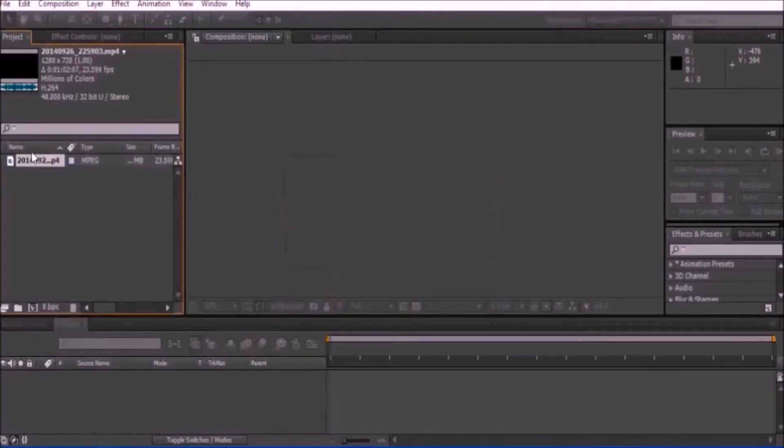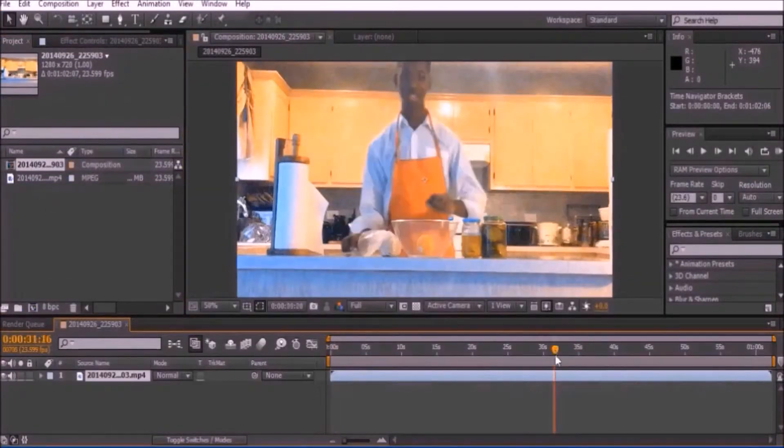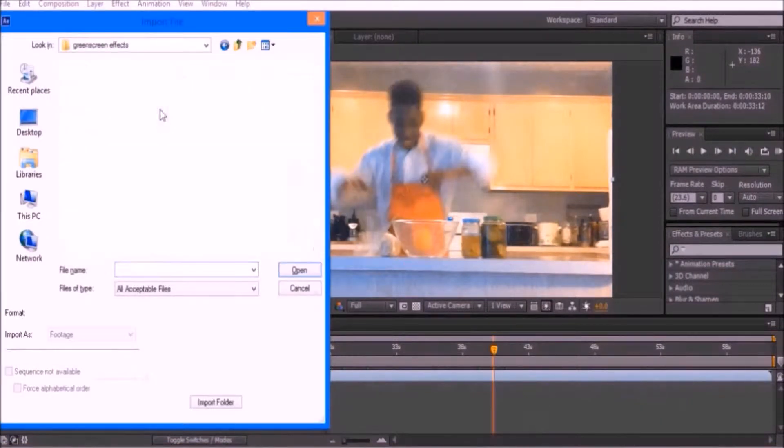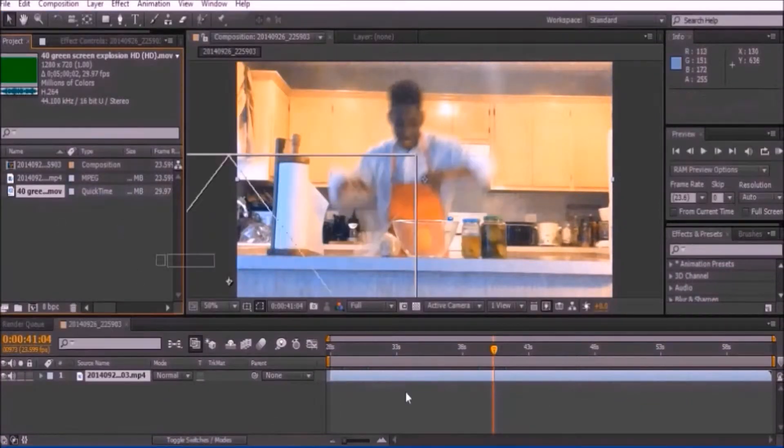Open up your video by pressing Ctrl-I and drag it into the New Composition icon. Open up your explosion video and place it on top of your base footage.